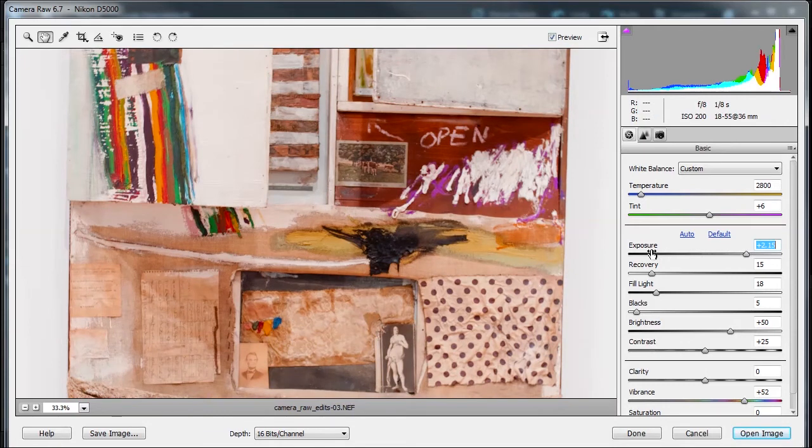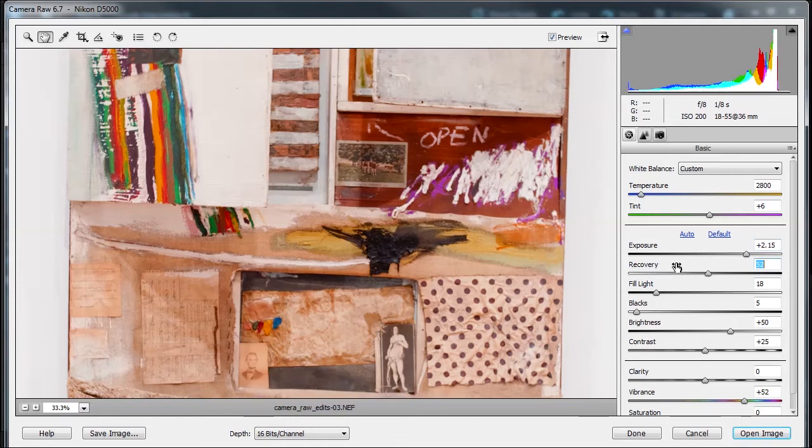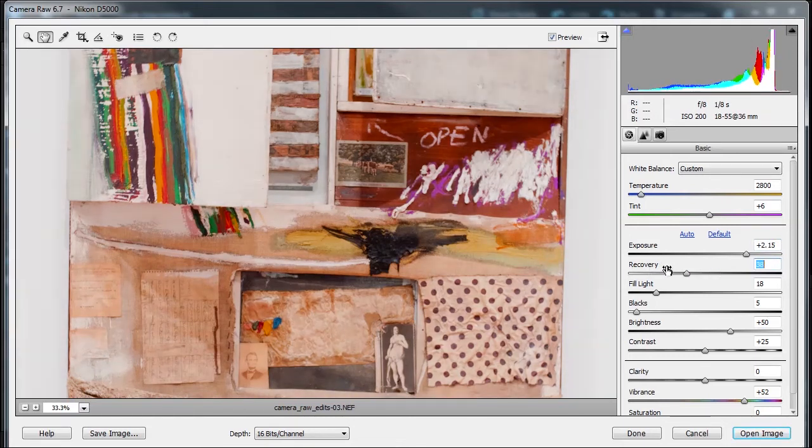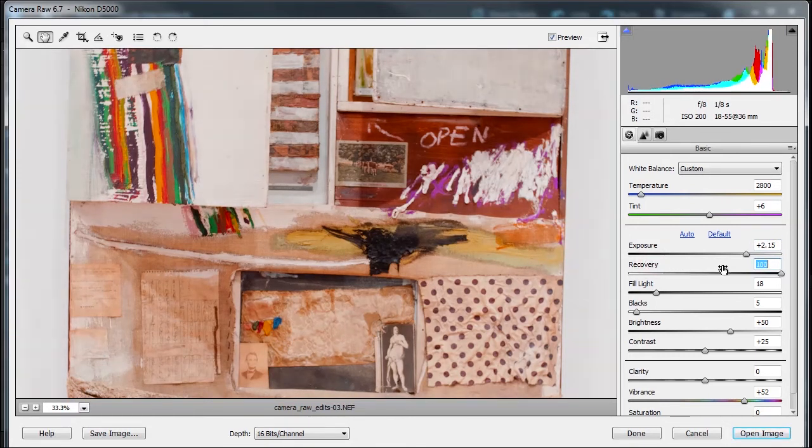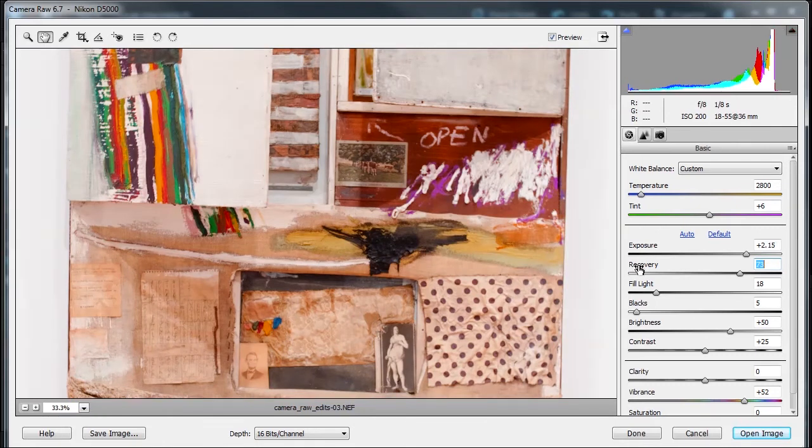And usually if you're dealing with exposure, the next thing you're going to do is go to Recovery. And the Recovery will recover details from those highlights that you just increased. So let me just do this and you can see here on the wall, look at the wall, you can see the greatest difference. So if I go to extremes, it's just a little.